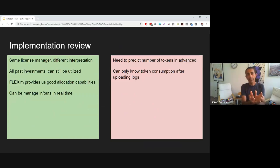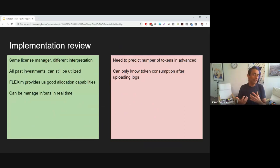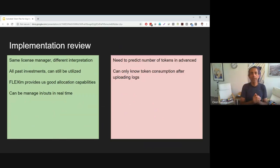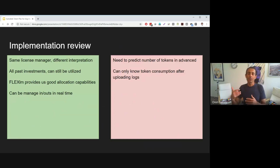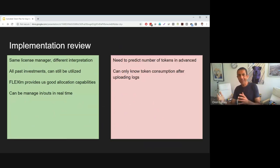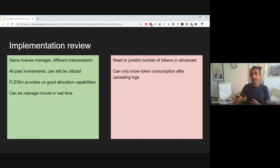To summarize: it's the same license manager with a different interpretation — very smart. All your past investment in utilizing FlexLM, automation, and whatever you have, can still be utilized. You can use the allocation capabilities of Autodesk and manage in-outs in real time. However, you can't know real-time token consumption if you don't have OpenLM, and you need to predict the number of tokens in advance — which is the downside.